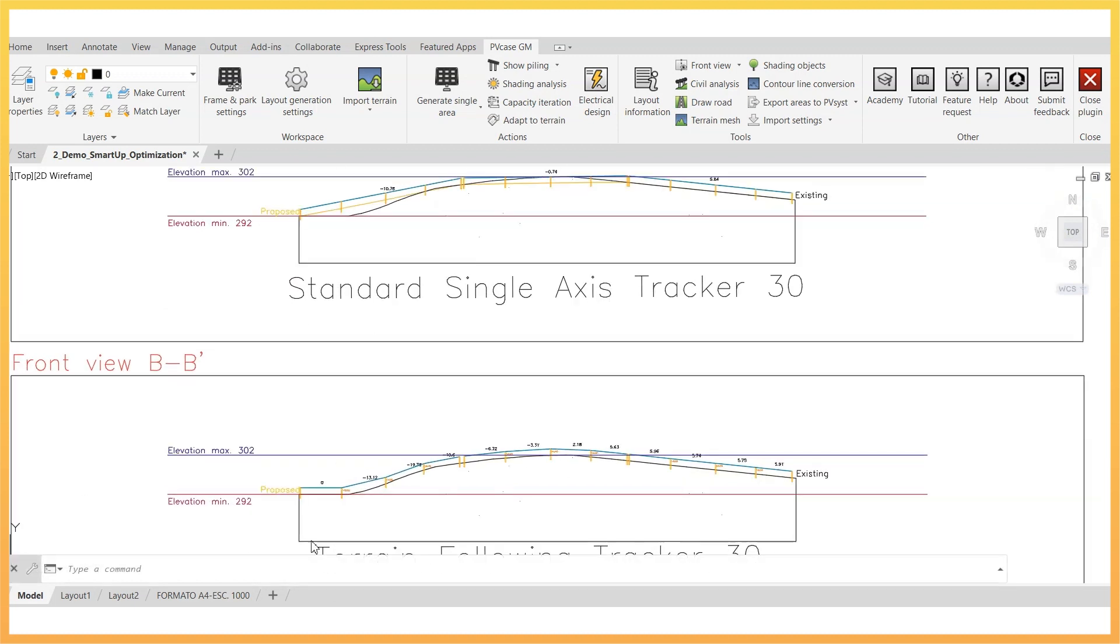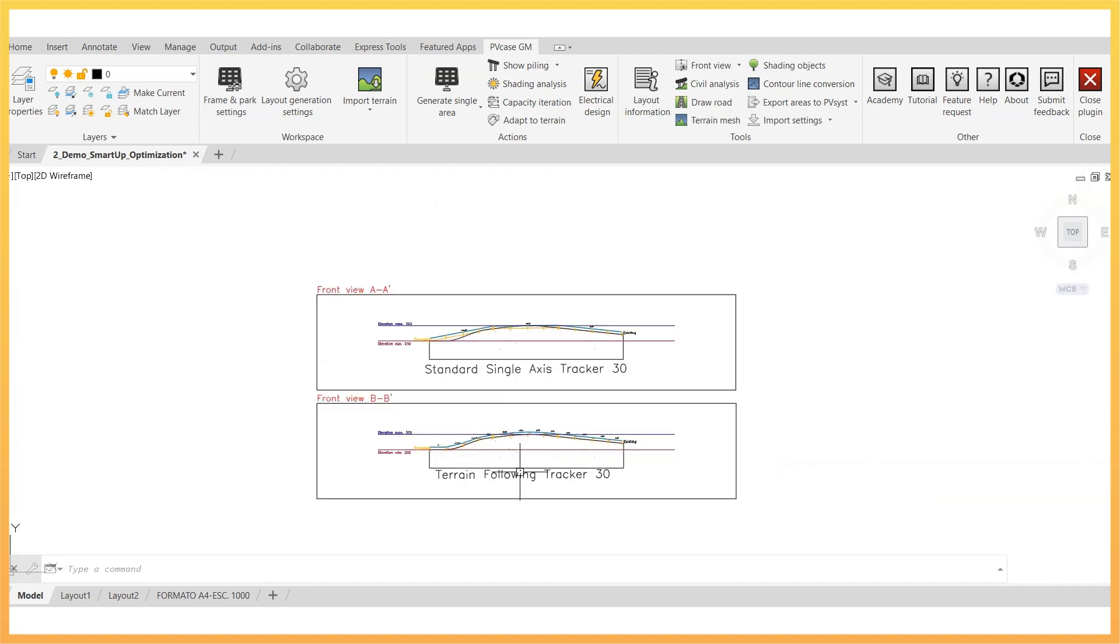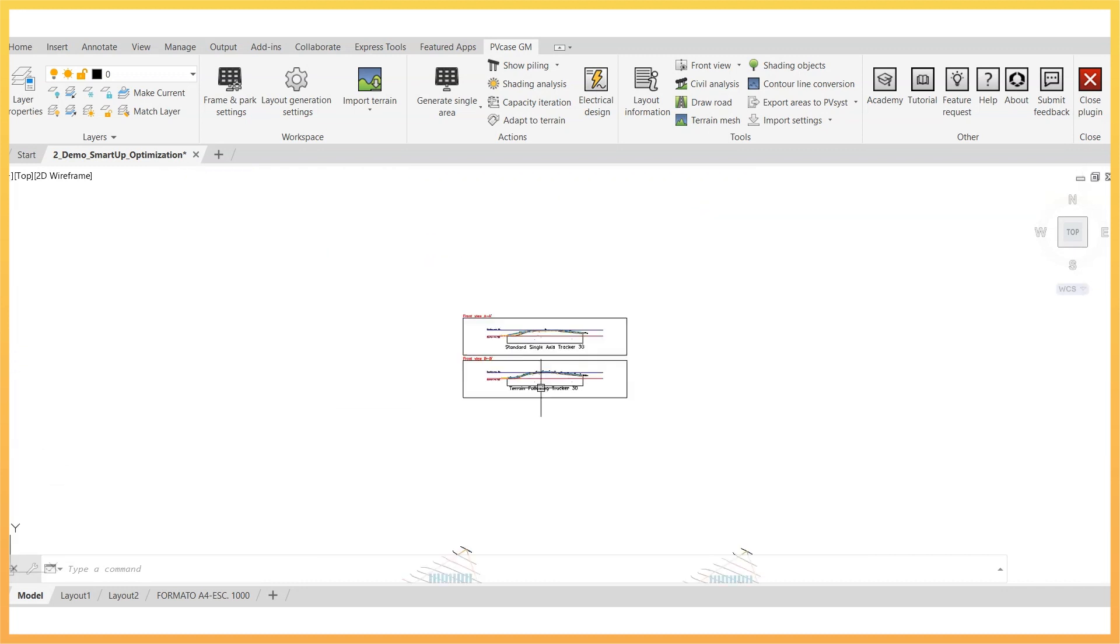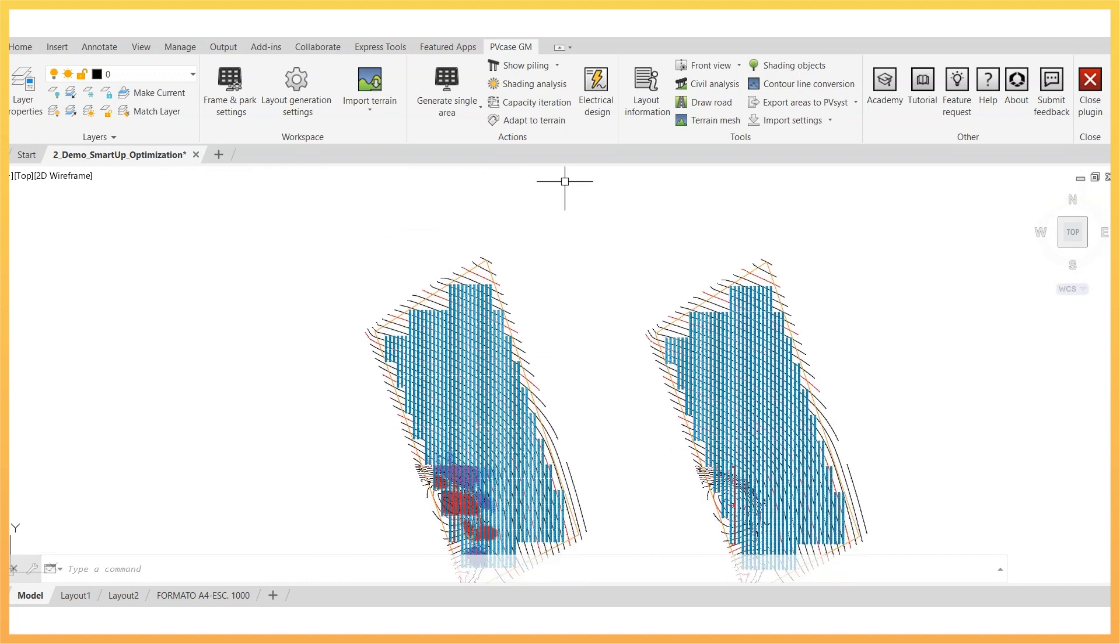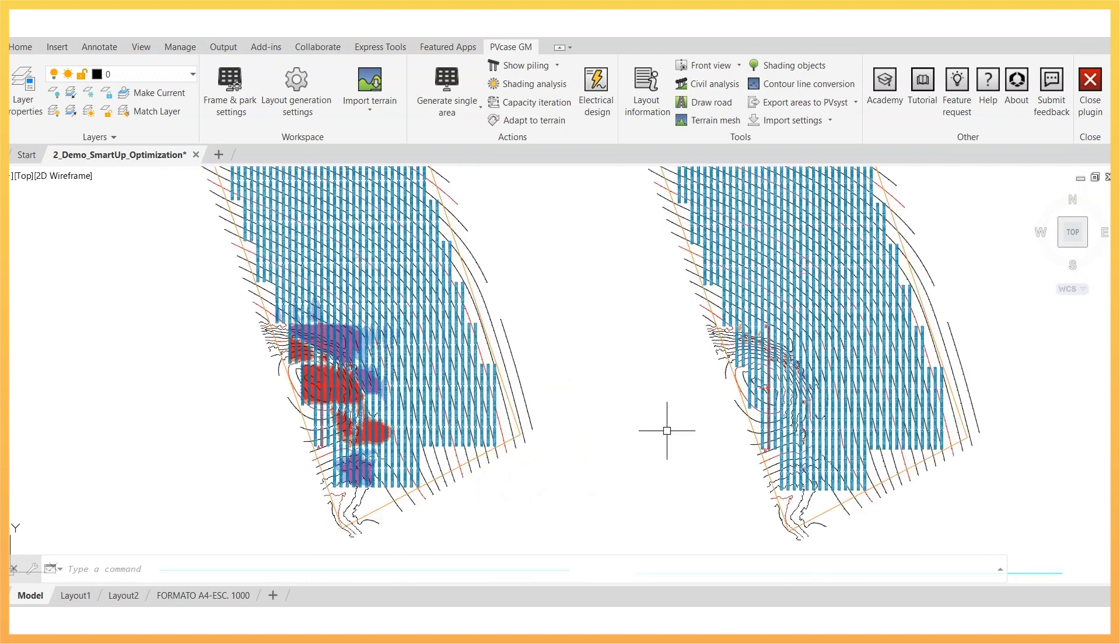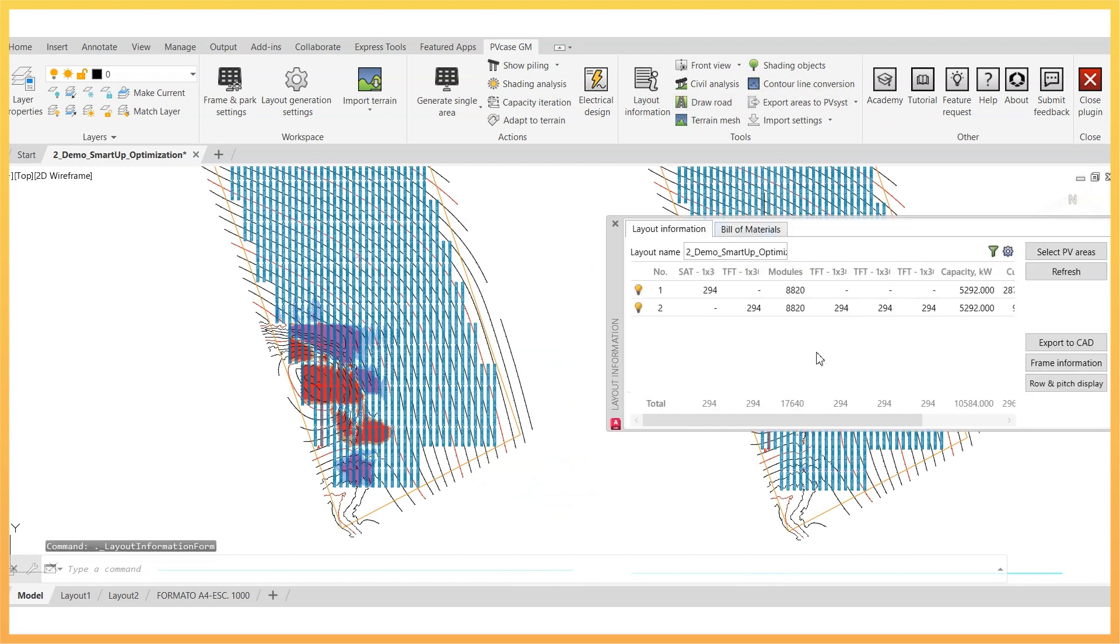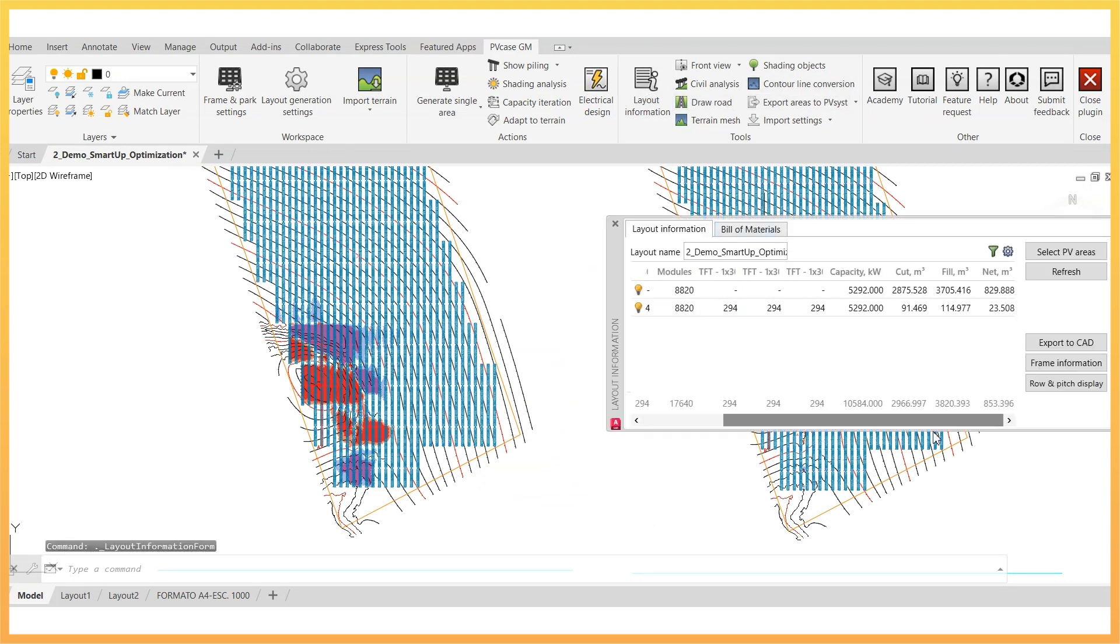It can be very interesting as well to use the ground grading tool to compare the grading quantities in both cases. As expected, the terrain following tracker option minimizes the earthwork needs.